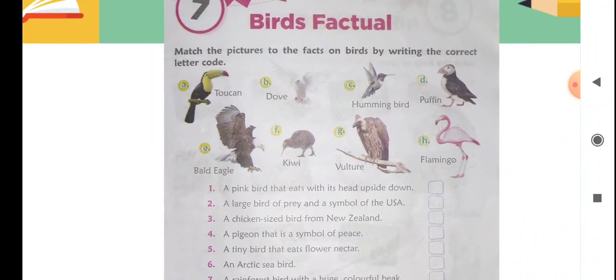Number one: 'A pink bird that eats with its head upside down.' Which is the pink bird? The code is H. That bird's name is flamingo — it eats by turning its head upside down.